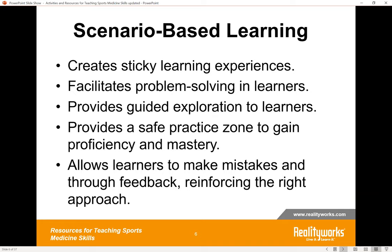There are many benefits to scenario-based learning for both technical and soft skills. First, it creates sticky learning experiences that students will remember. It facilitates problem solving, putting students in new and different situations. It provides guided exploration with explicit critical thinking opportunities. It provides a safe practice zone to gain proficiency with no fear of consequences. It allows learners to make mistakes but, through feedback, reinforce the right approach — so students will know what to do when they encounter situations like this in real life on the job.